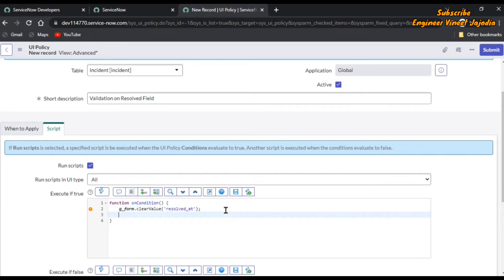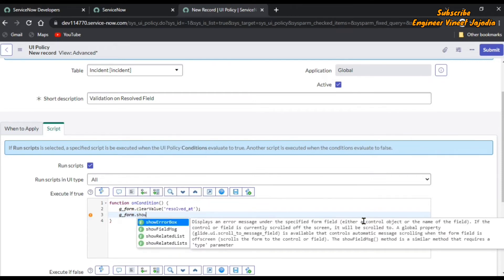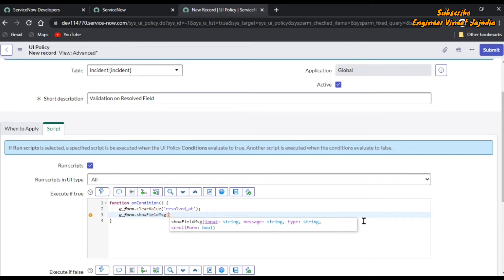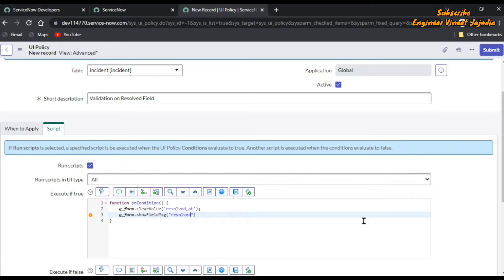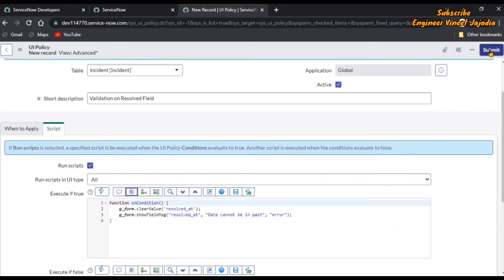After that we are going to display the message below the field: g_form.showFieldMessage. Under which field — Resolved. The message will be: 'Date cannot be in the past'. The type of message will be 'error'. That's it. Format the code and submit the UI policy.